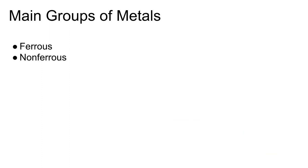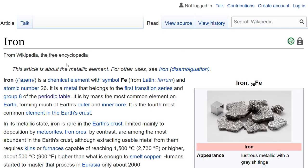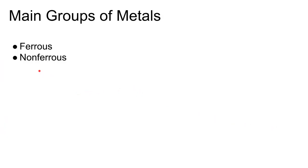There are two main groups of metals: ferrous and non-ferrous. Ferrous comes from the Latin for iron — ferrum — which is why iron's atomic symbol is Fe. A ferrous metal is predominantly iron-based, meaning at least 50% iron. Non-ferrous metals have less than that, so they're predominantly some other alloy.